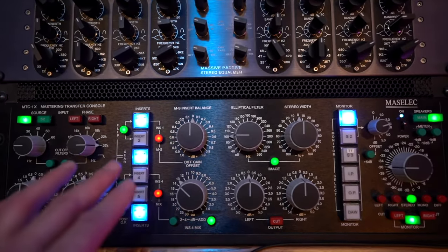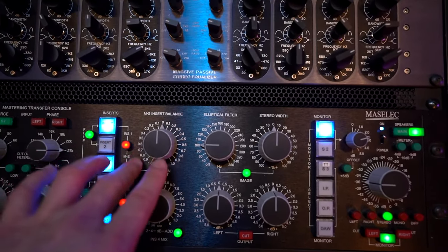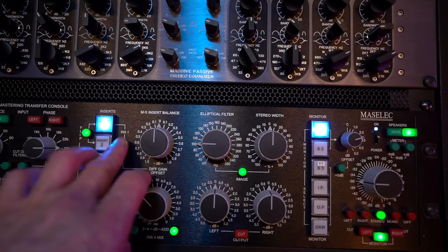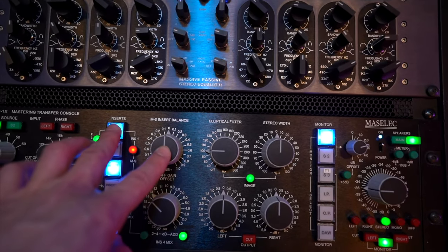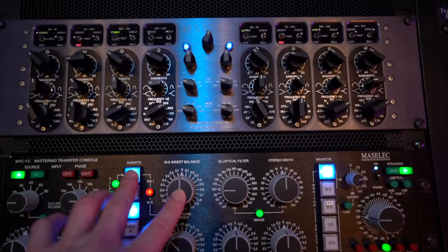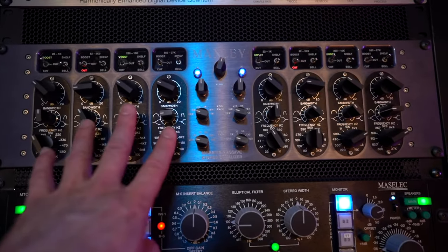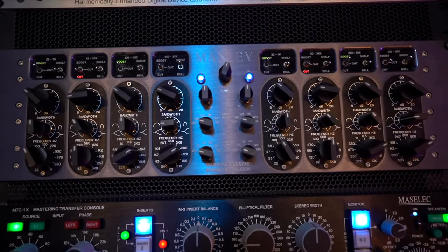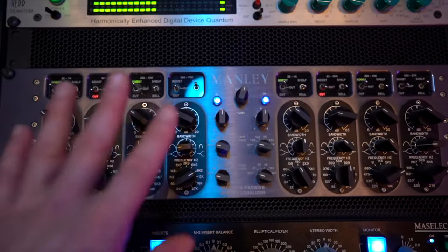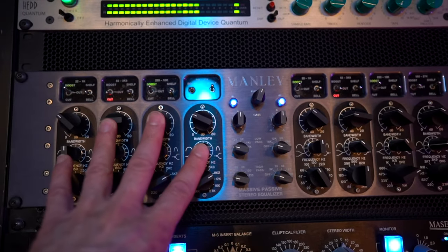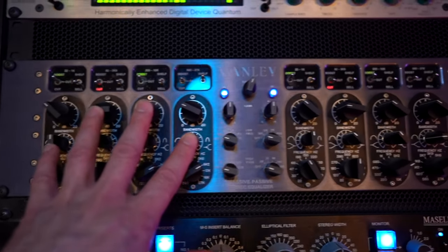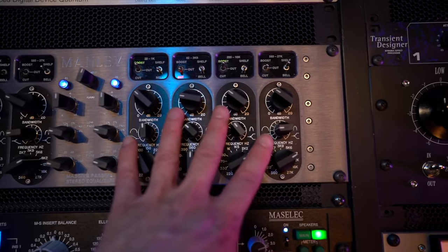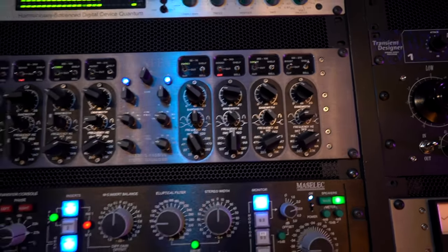Another nice feature is on this first insert I have this MS button which turns this into a mid-side insert. For instance if I had this EQ on that insert the left side would just EQ the center and the right side would just EQ the side so that's handy to have.